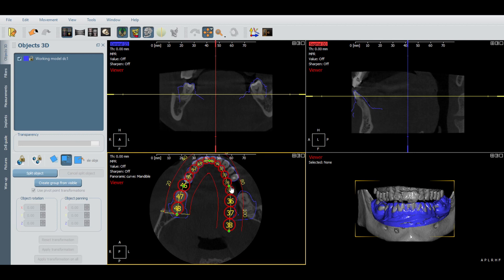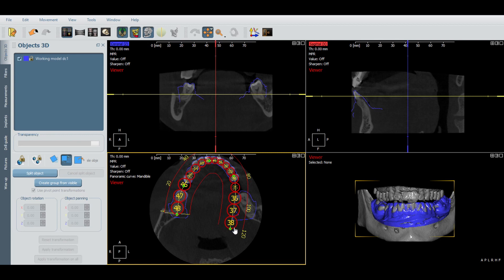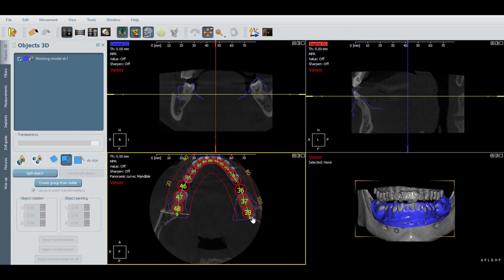You don't have to be exact, but you have to be pretty close — just moving them so they're over the teeth, like that.